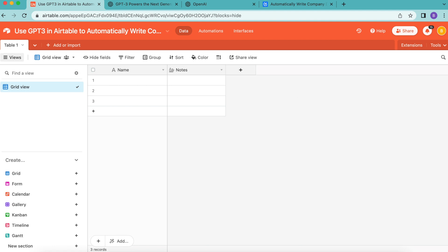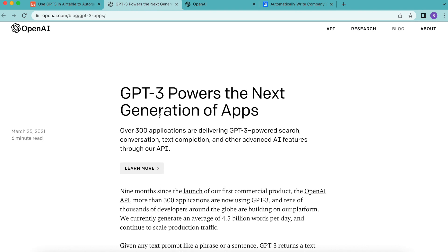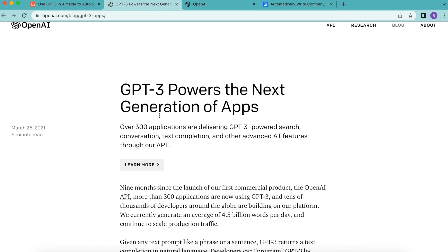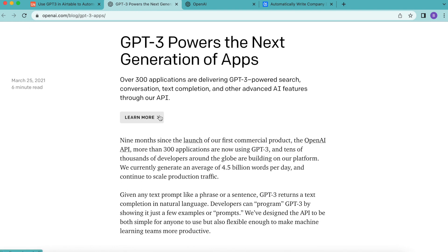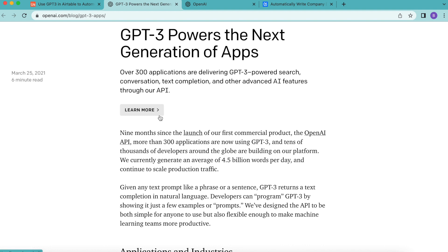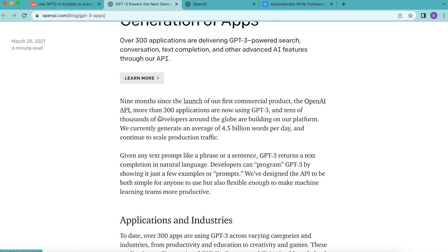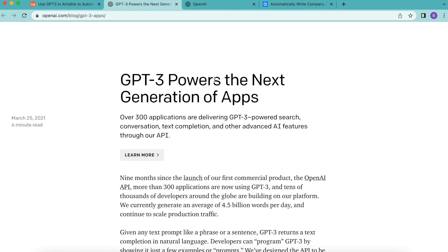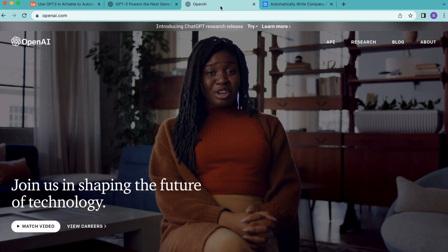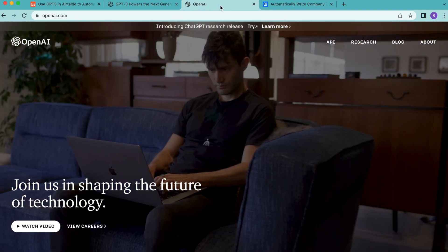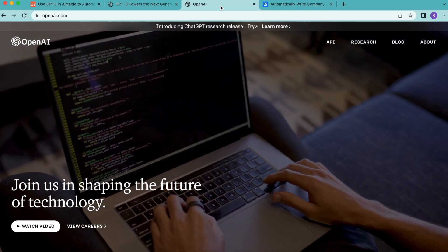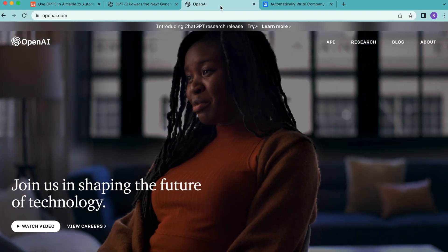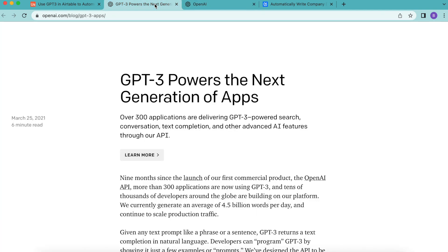Hello and welcome. Today we're going to use GPT-3 in Airtable to automatically write company descriptions. GPT-3 is a deep learning technology which produces human-like text, and we'll be using this AI through OpenAI and the Data Fetcher extension — so there's no need for code. The GPT-3 Airtable extension can be used for free as well.